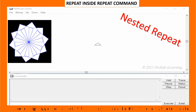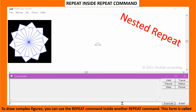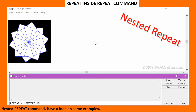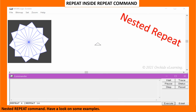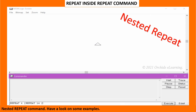To draw complex figures, you can use the repeat command inside another repeat command. This form is called a nested repeat command. Have a look at some examples.